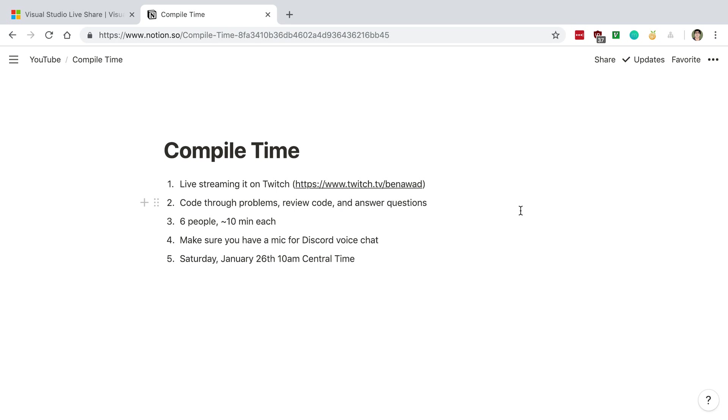I'm planning for this live stream to happen on Saturday, next Saturday, which is January 26th, and I'll be doing it at 10 a.m. Central Time.